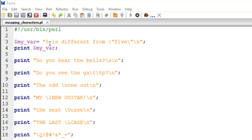To this variable I want to assign a string of text: '5 is different from five' — the numeric five versus the word five. If you remember from the last tutorial, there are two ways to create string variables: using single quotes or double quotes. If you create using double quotes you can render your escape sequences, whereas if you create using single quotes the escape sequences don't work.